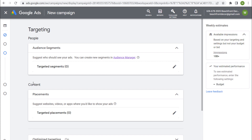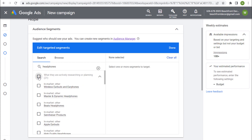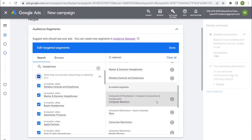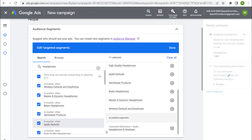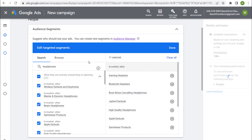This is how the Display Planner has changed. You're not going to insert one keyword and get a bunch of placements, display keywords, and topics all at once. What you can do is come into your audience segments, add 'headphones', and target anybody who's actively researching headphones in general. We have all these different segments that we can target with our advertisements.